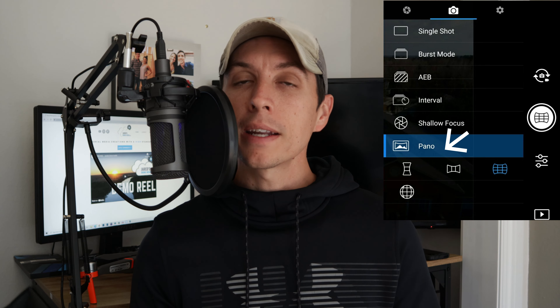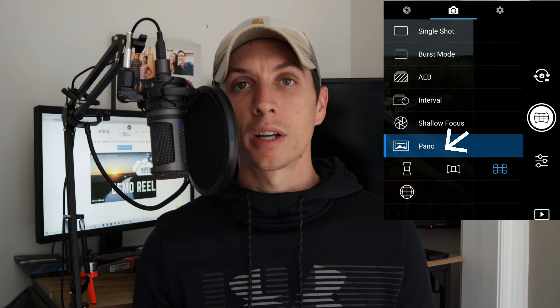Before you put your drone in the air, go into your camera settings and instead of single shot or HDR bracketed photos, select the panorama function. Depending on the drone you have, you may have several options: a 180 panorama, a 360 panorama, a horizontal panorama, or a vertical panorama. We can do a video on each one and what they're useful for.